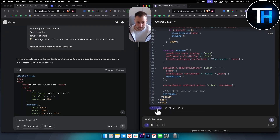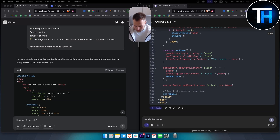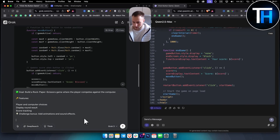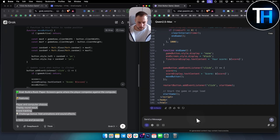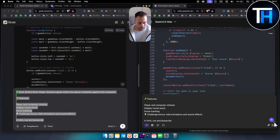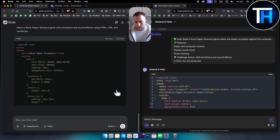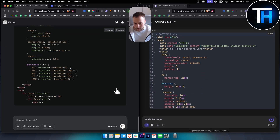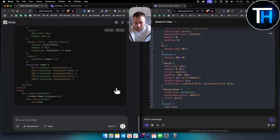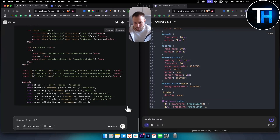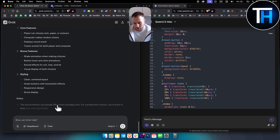By the way, this feature is called Artifacts for those who don't know. Let's move to the next prompt: build Rock Paper Scissors in HTML, CSS, and JavaScript. Let's hit it off. Usually Grok is a little bit faster — you can clearly see it — though sometimes it lags and I'm not sure why.